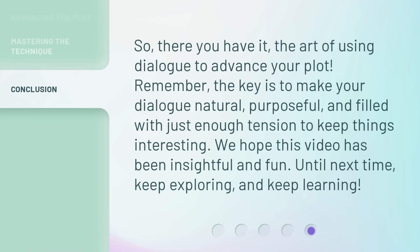So, there you have it, the art of using dialogue to advance your plot. Remember, the key is to make your dialogue natural, purposeful, and filled with just enough tension to keep things interesting. We hope this video has been insightful and fun. Until next time, keep exploring, and keep learning.